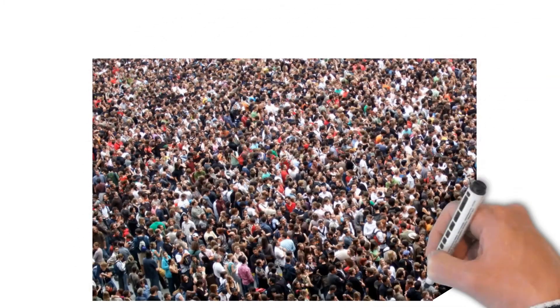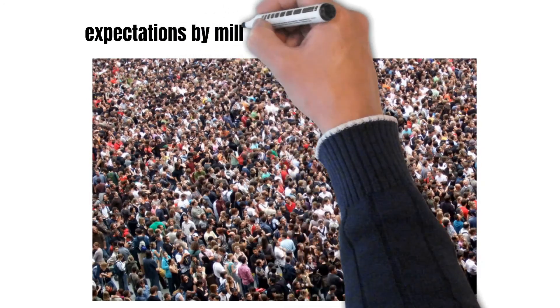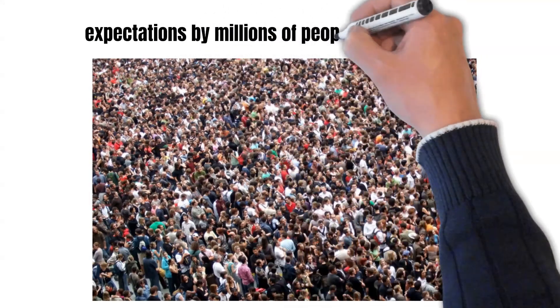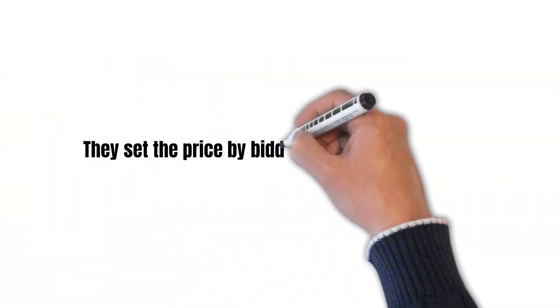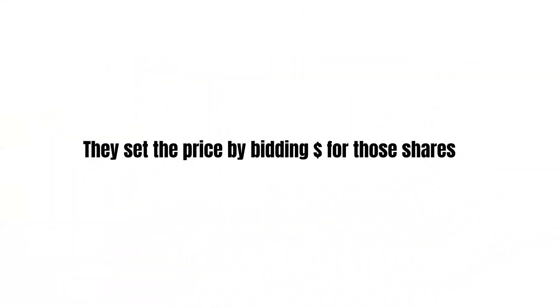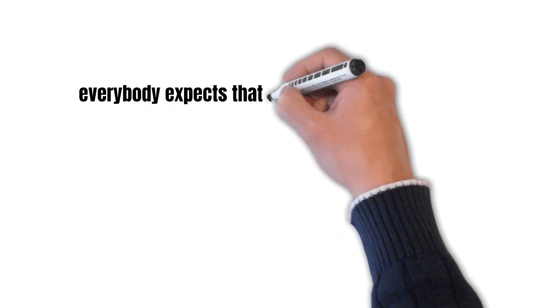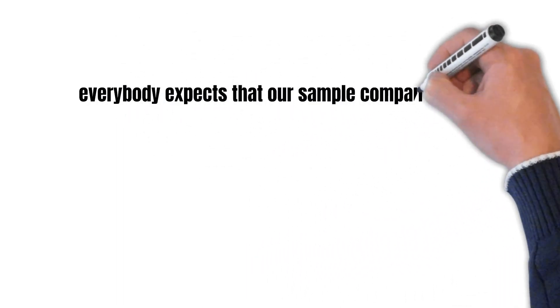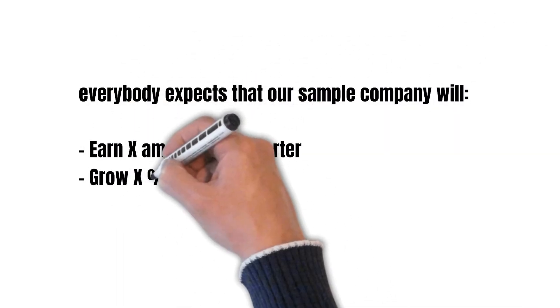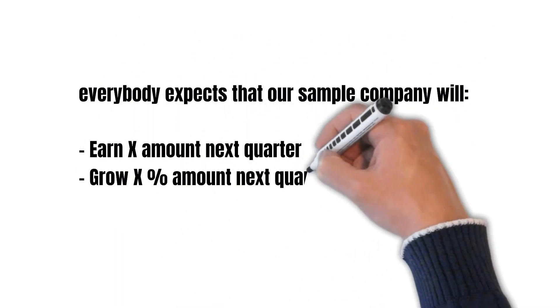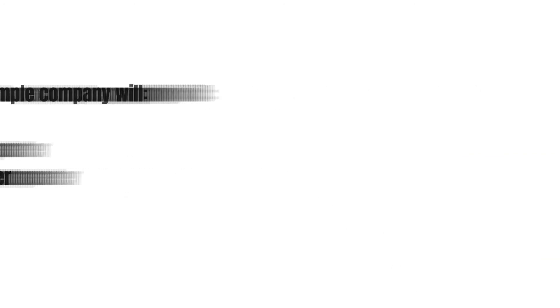So priced-in simply means that a lot of the future expectations are reflected in the price already. As in, everybody expects that the sample company will do X amount of earnings next quarter, that it will grow X amount of percent a year, and so on. This isn't news to anybody anymore.